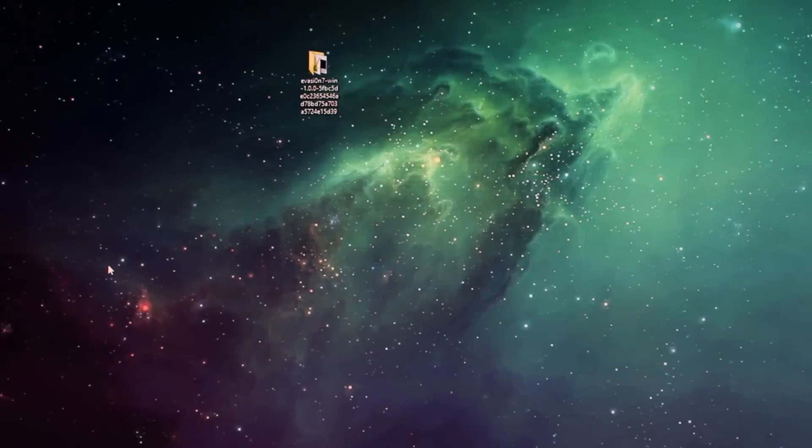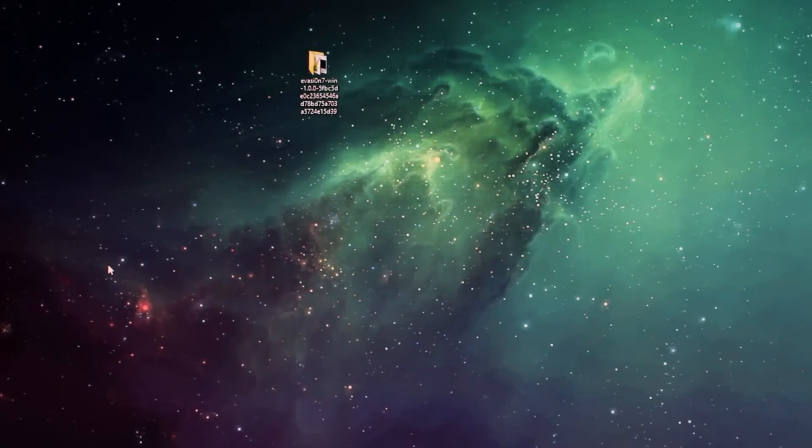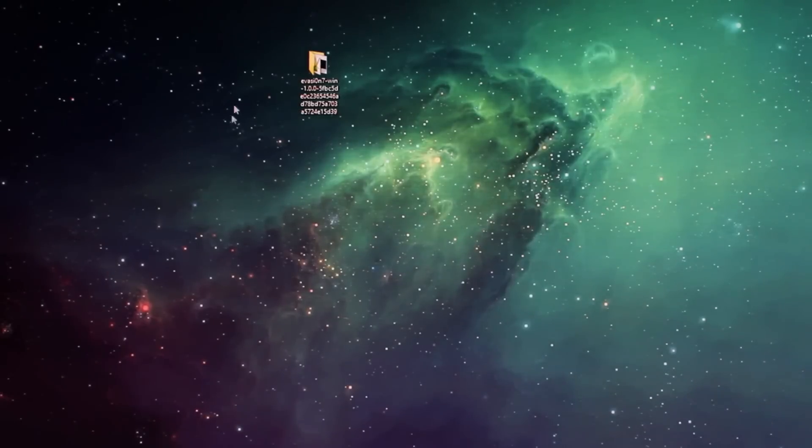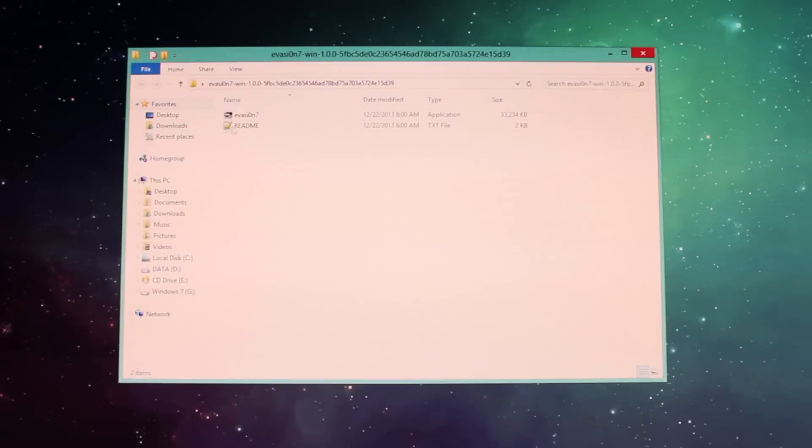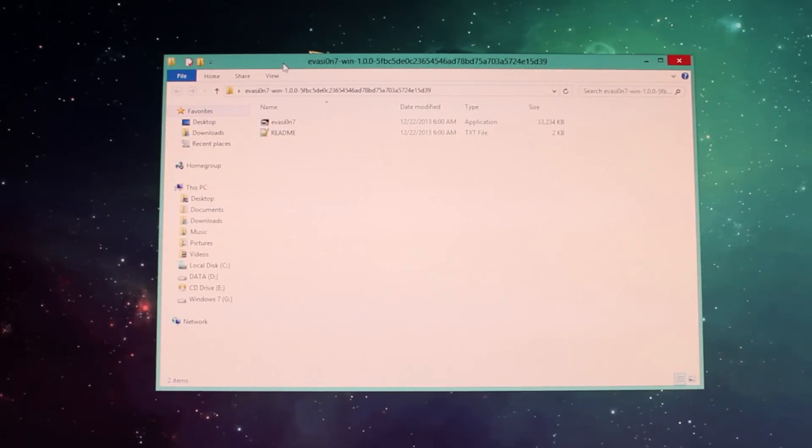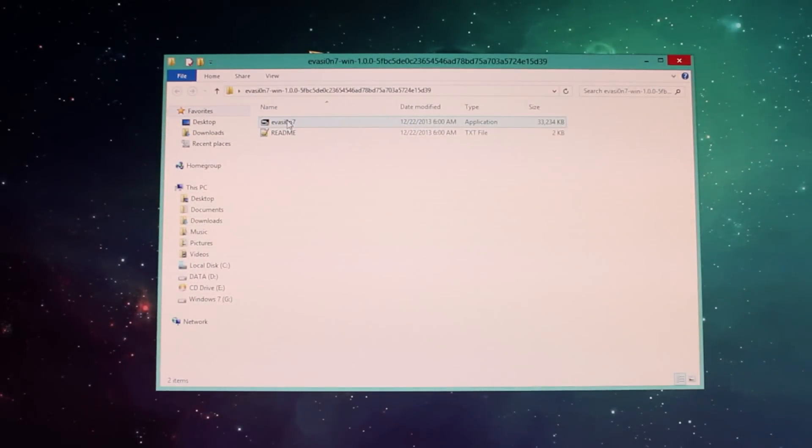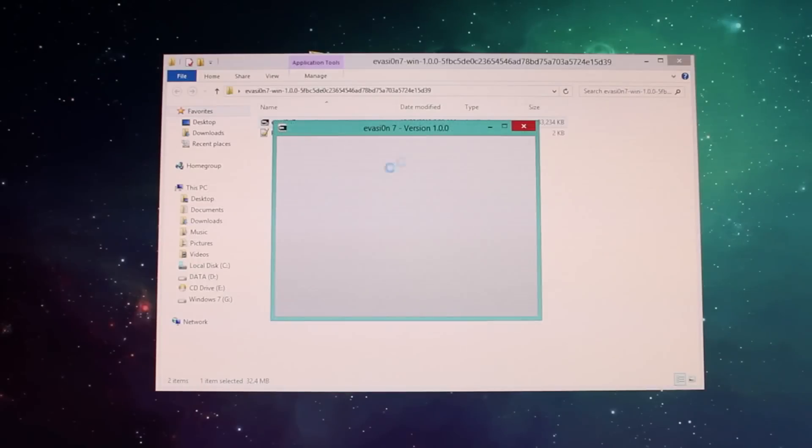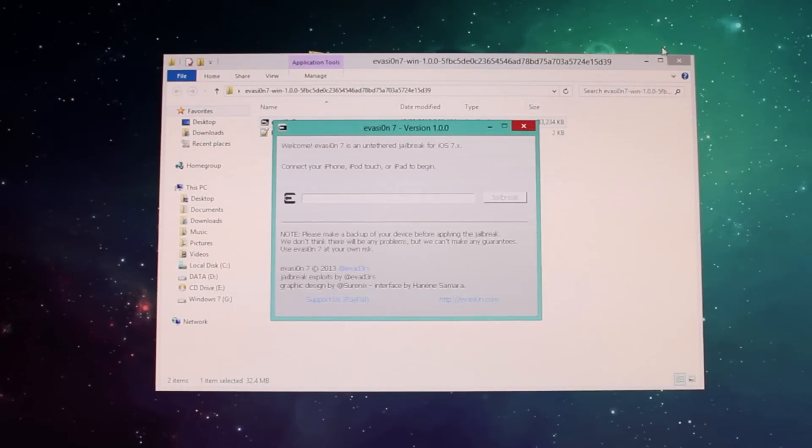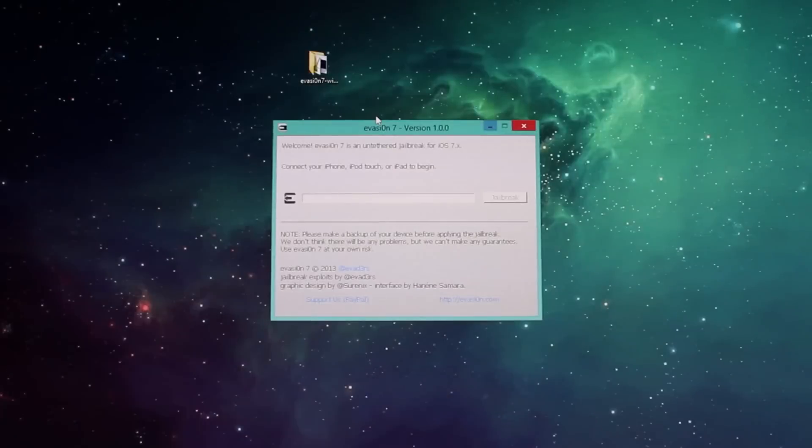All you have to do is go to their website, which I'm gonna have in the description below. Again, you open the folder or make sure you extract it first, and then you open it. Then you double-click evasion, and then here it's gonna say just to connect your iPhone.